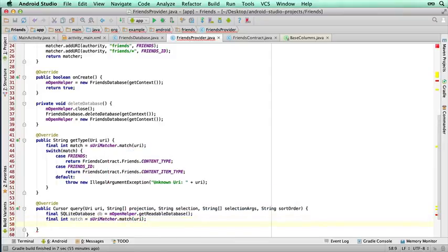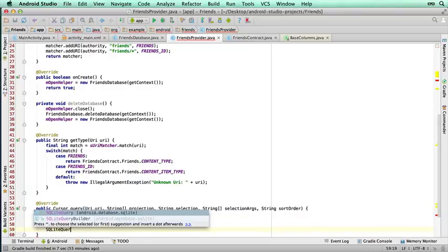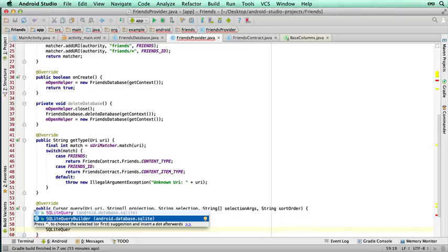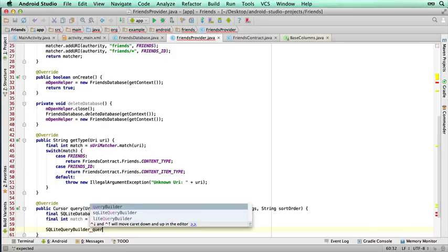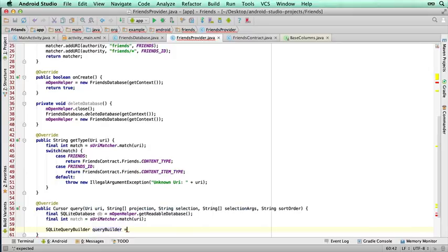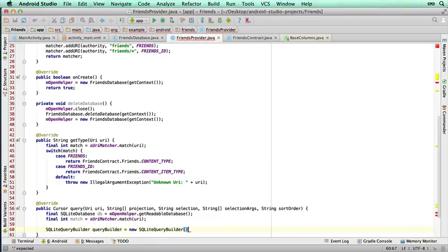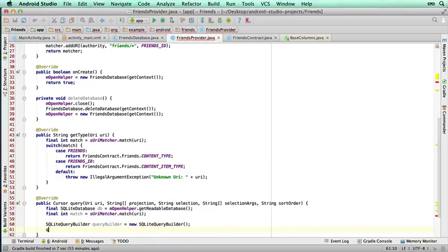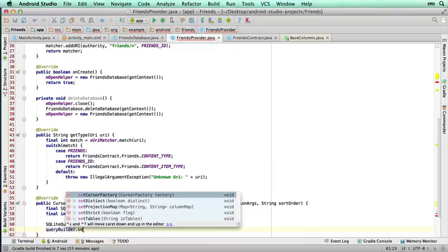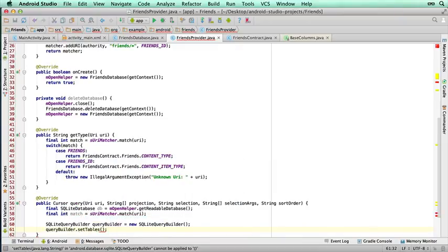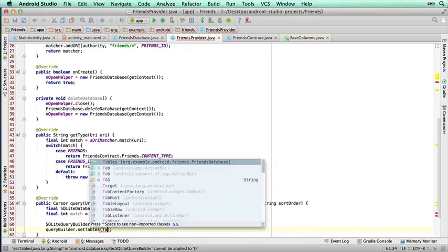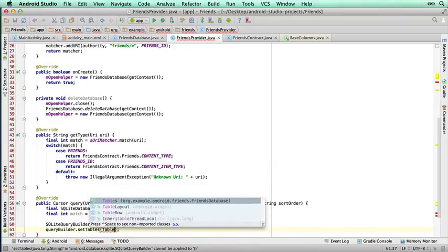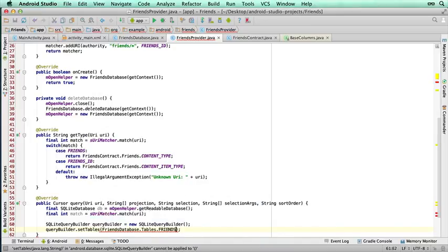So we need to define what to do. Next we need to use the SQLite Query Builder. So we're building up a statement so that SQLite can return the data for us. So we're going to start by putting Query Builder equals new SQLite Query Builder. We'll start off by adding the tables we want, dot set tables. Of course there's only one table, so that makes it simple. Tables dot friends.